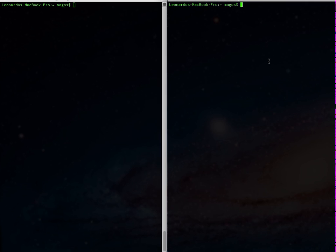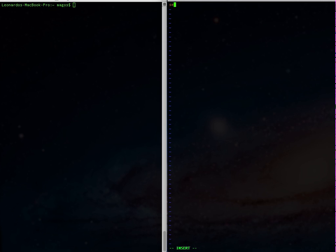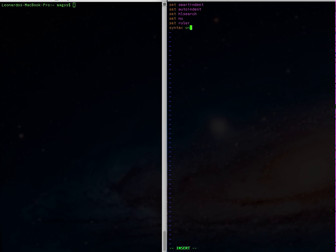Although not strictly necessary, let's create a much nicer Vim environment by creating at least a rudimentary .vimrc file in our home directory and put in a few commands like set smartindent, set autoindent, set hlsearch, set nu, set ruler, syntax on, and filetype plugin on. Especially these last two lines will be useful for this demo.